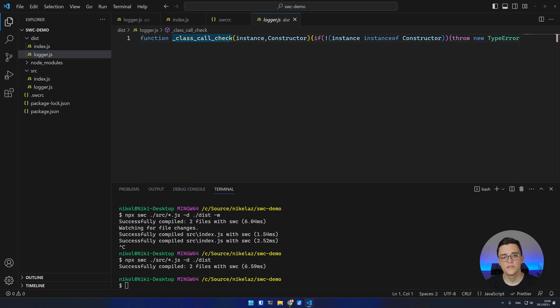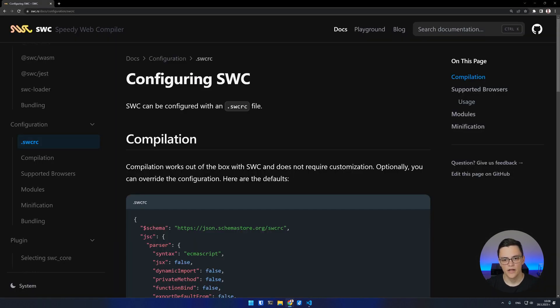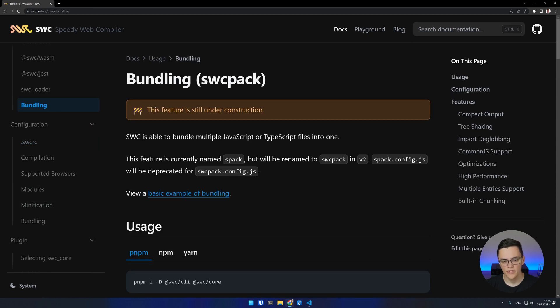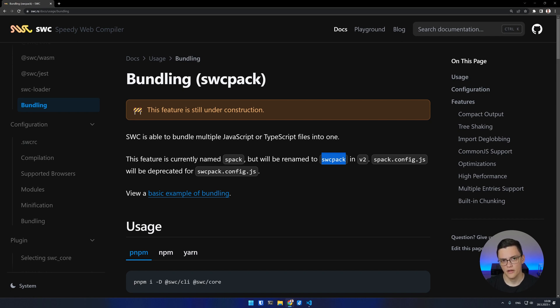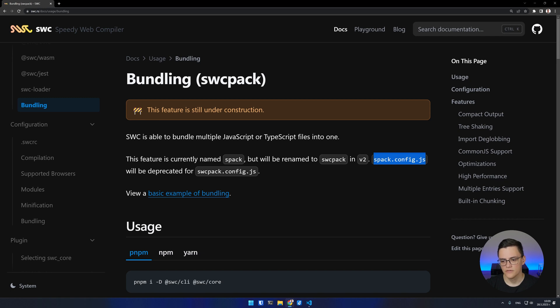SWC also has a bundler named spack. Keep in mind that the bundler will be renamed to swcpack in the near future, so at the time you're watching this video, it might already be called swcpack. To use it, we have to create a config file first, which is called spack.config.js by default. In the future, when the bundler is renamed, it will be called swcpack.config.js.